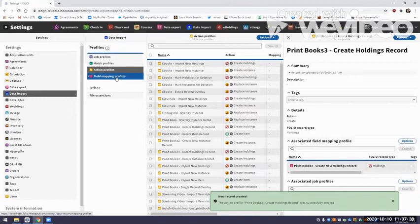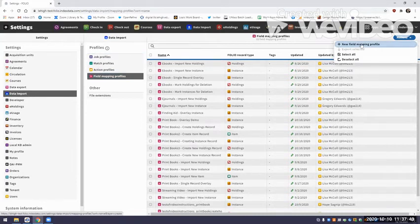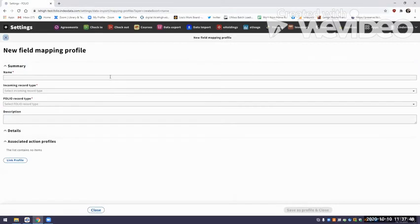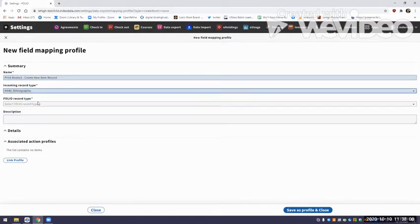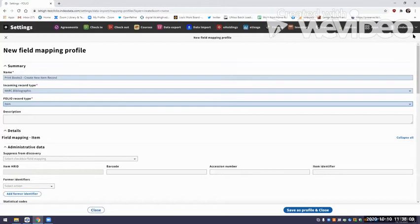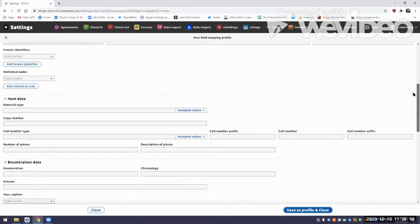Now the final field mapping profile we have to create is for the item record. So I go to Actions, New Field Mapping Profile, 'Print Books 3, Create.' The incoming record type is MARC bibliographic, but the FOLIO record type is Item. Now I have all my options for item records. There are a few required fields here — if you don't put them in, the item record will not build. The material type is one required field, and these accepted values are stored in your settings — an institutionally specific list. I'm going to choose Book.